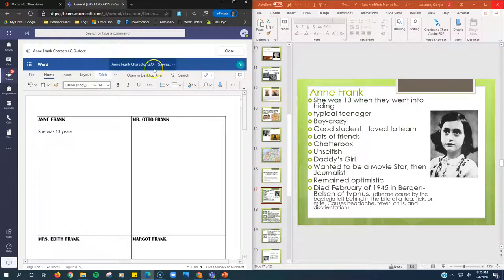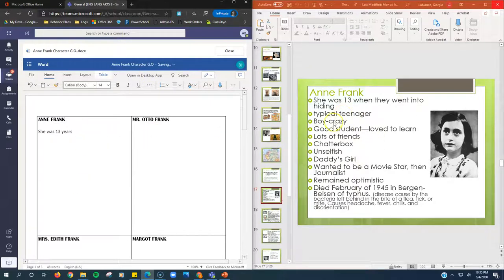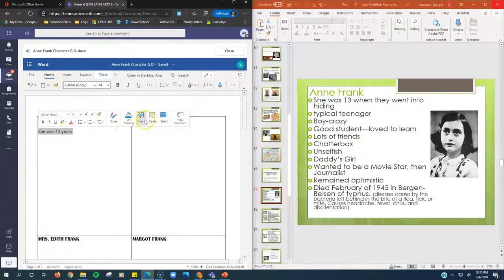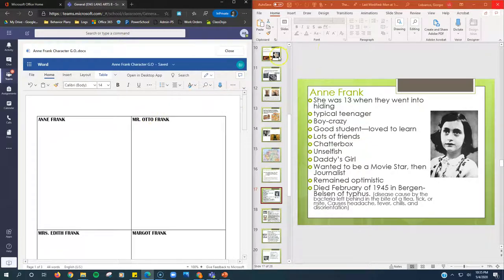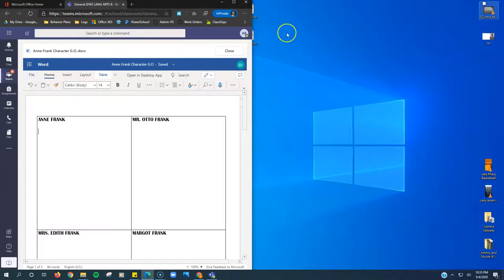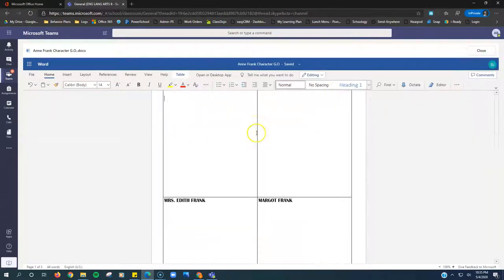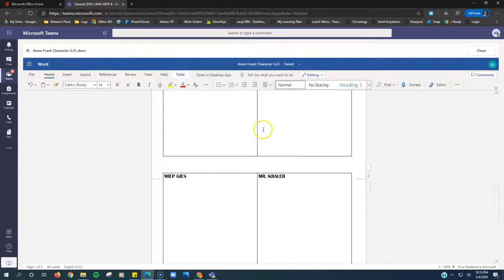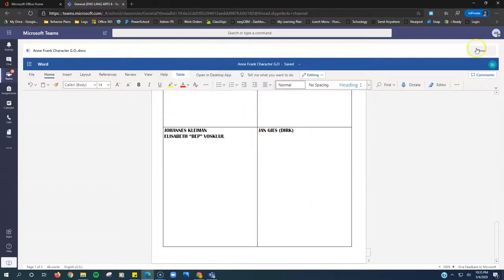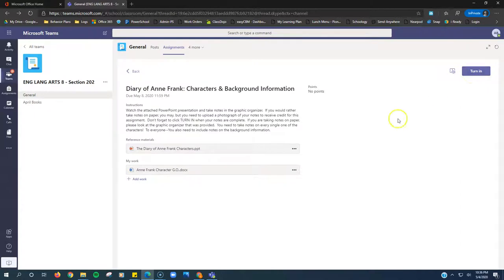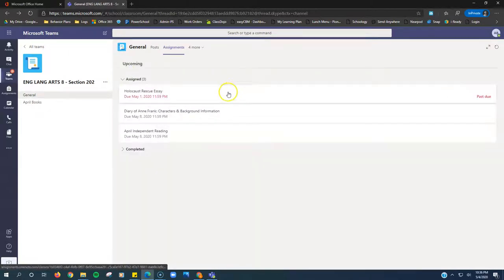So you can do a split screen where your notes are over here and the slides are over on the right. It might be a good way to have it set up. When you're done, you can just close that, go back into the team. You should have all your boxes filled in. Click close and click turn in. That's the first assignment.